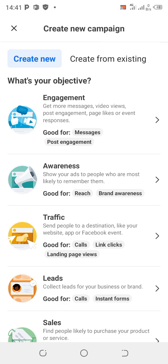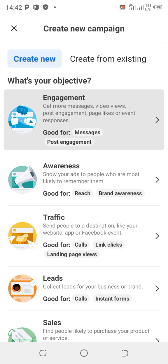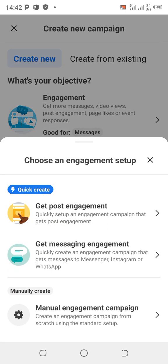Under Engagement you can run ads with videos, get page likes, event responses, and more. If you want post engagement — for people to engage on your video — choose the first option which says 'Get Post Engagement': quickly set up an engagement campaign to get post engagement.